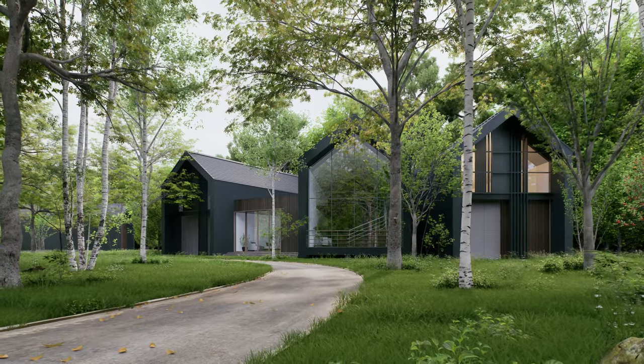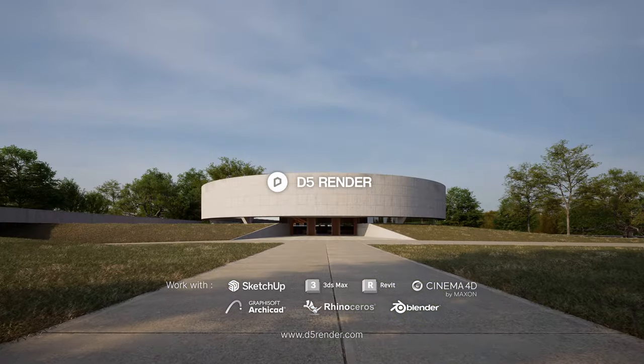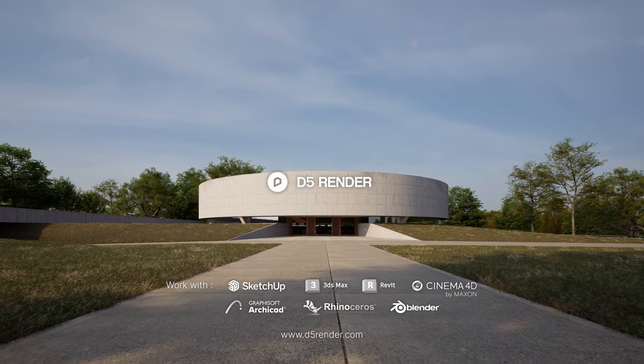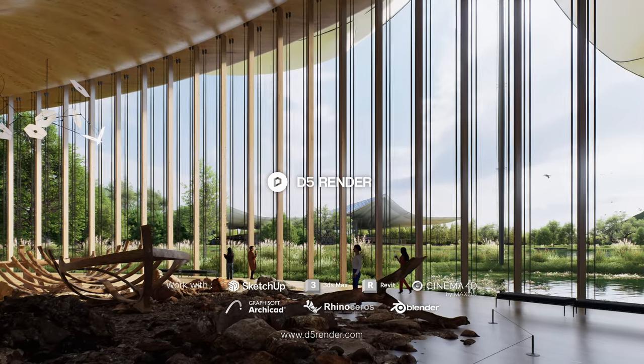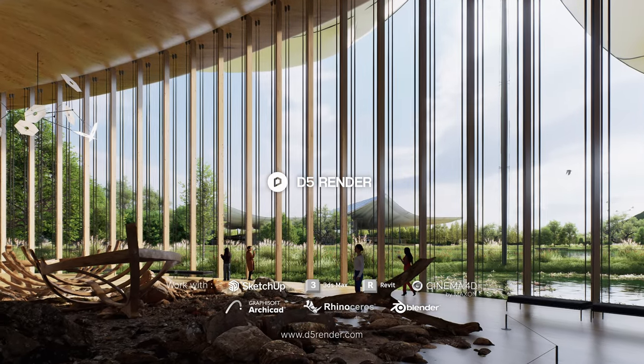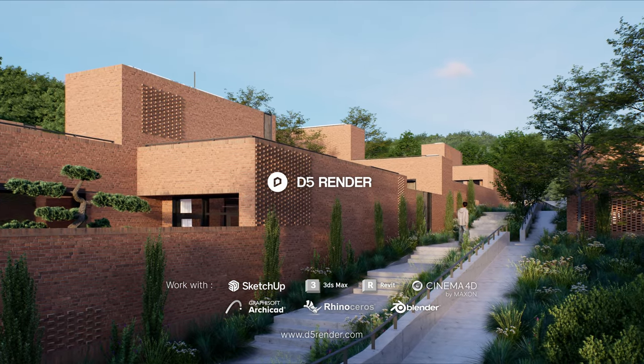That completes our tutorial. Stay tuned for more tutorials on using D5 Scatter to craft landscapes from the ground up.